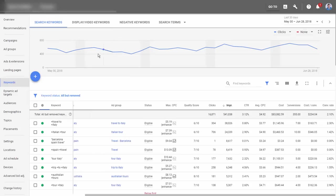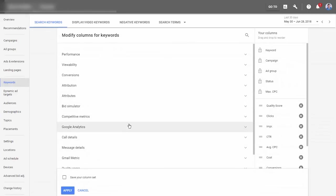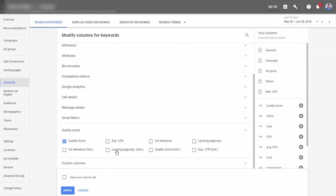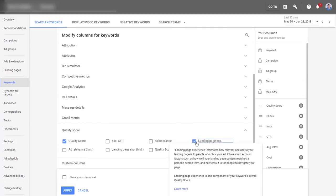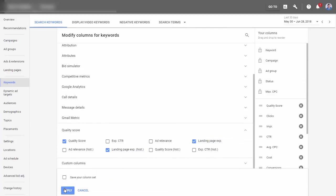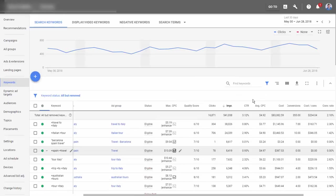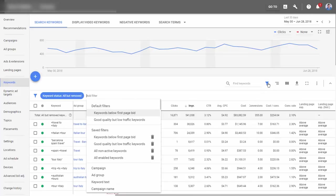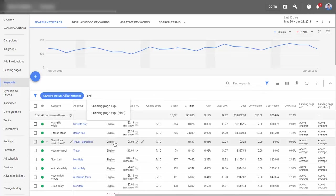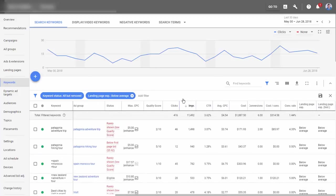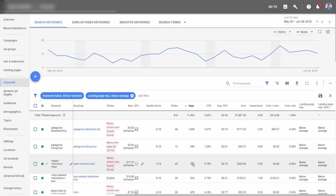We can go into our accounts, customize our columns, scroll down to quality score, and add landing page experience and landing page experience history. Apply it, and then we can see what the numbers actually look like. Then we can filter by landing page experience is below average, apply it, and sort by impressions highest to lowest.